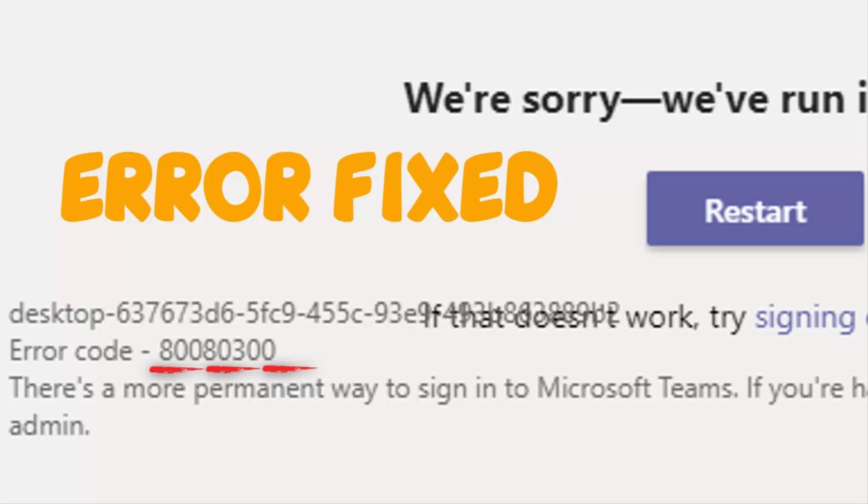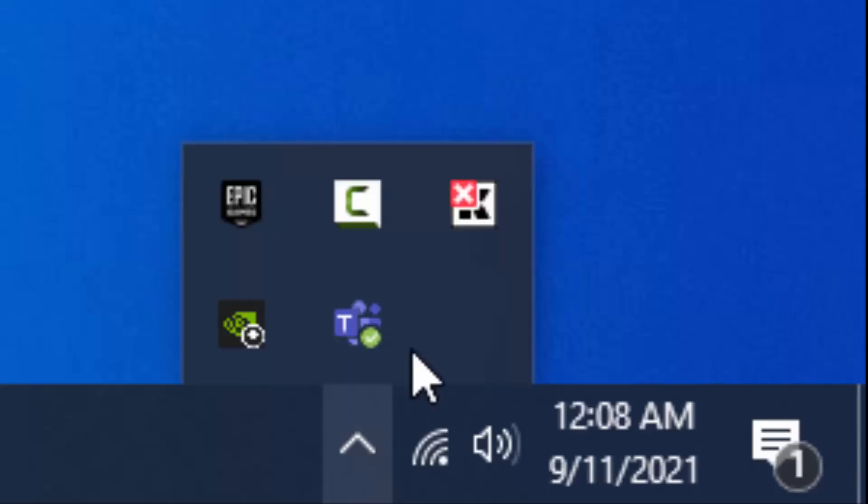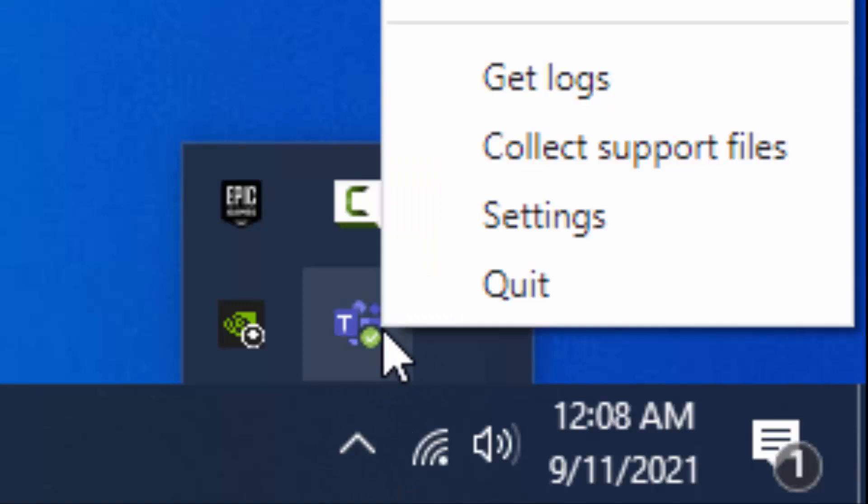Hello YouTube, today we are going to see how to fix Teams error code 80080300. To fix this, follow the steps: go and close the Teams application from the taskbar.